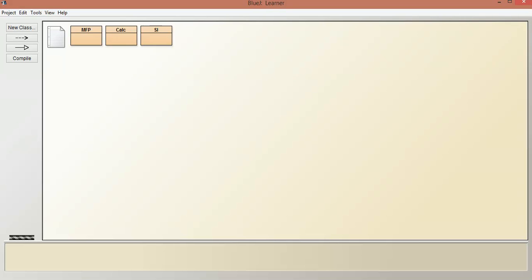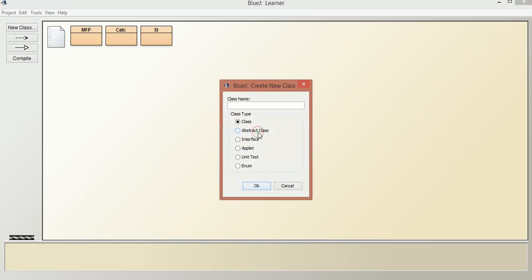Hello students, today we are going to see decision-making statements. Decision-making statements are also called selection statements. In Java, we have if conditions and switch case. These statements allow us to control the flow of execution of a program based on conditional expressions given. Let us create a class called ConditionalIf.